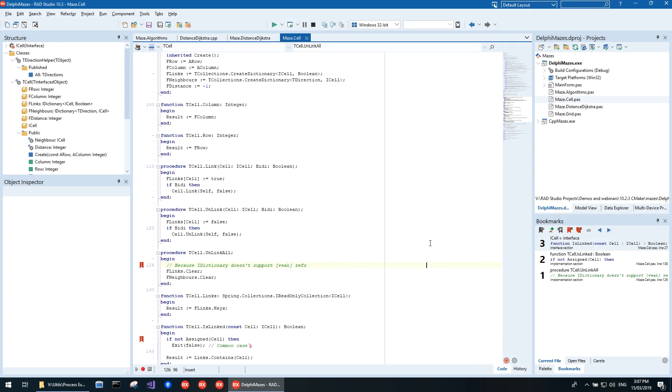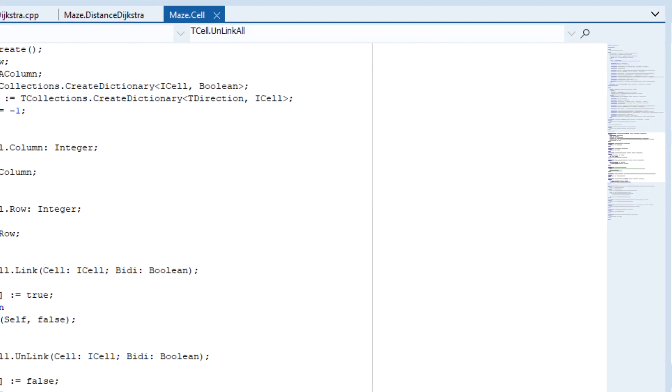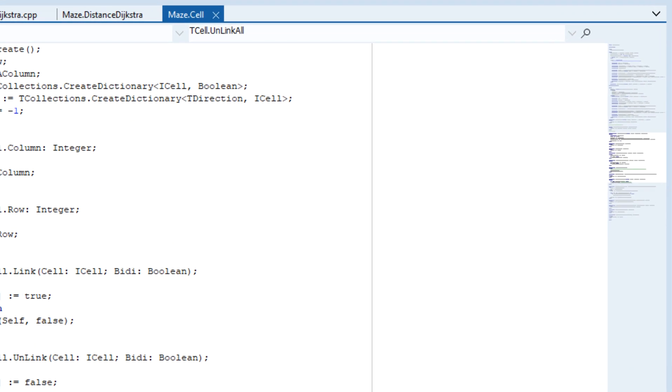The first thing you'll notice is the minimap. That's the new scroll bar replacement on the right-hand side of the editor. It contains a miniature version of your code so you can visually see where you are.